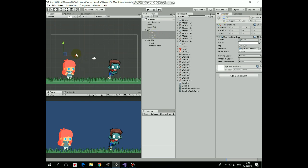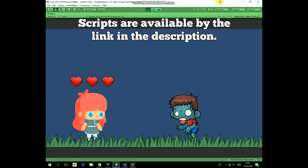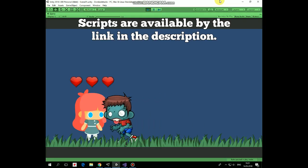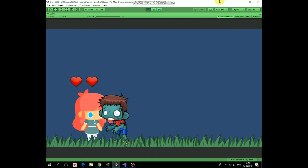Hit play and see how it works. Now zombie can kill our character, taking out the girl's health points.